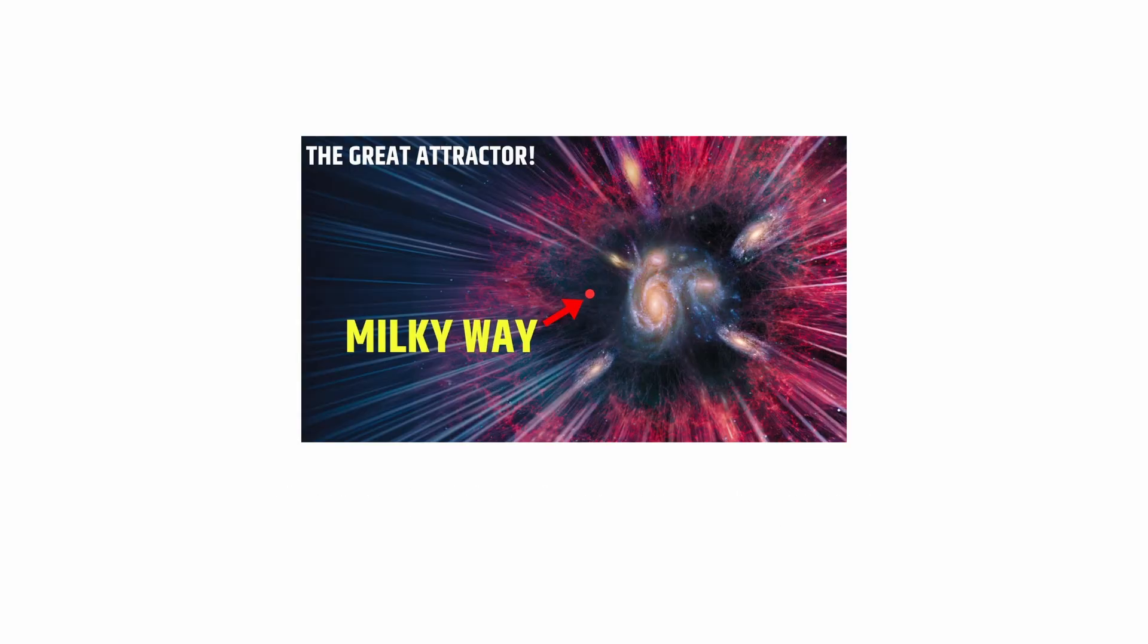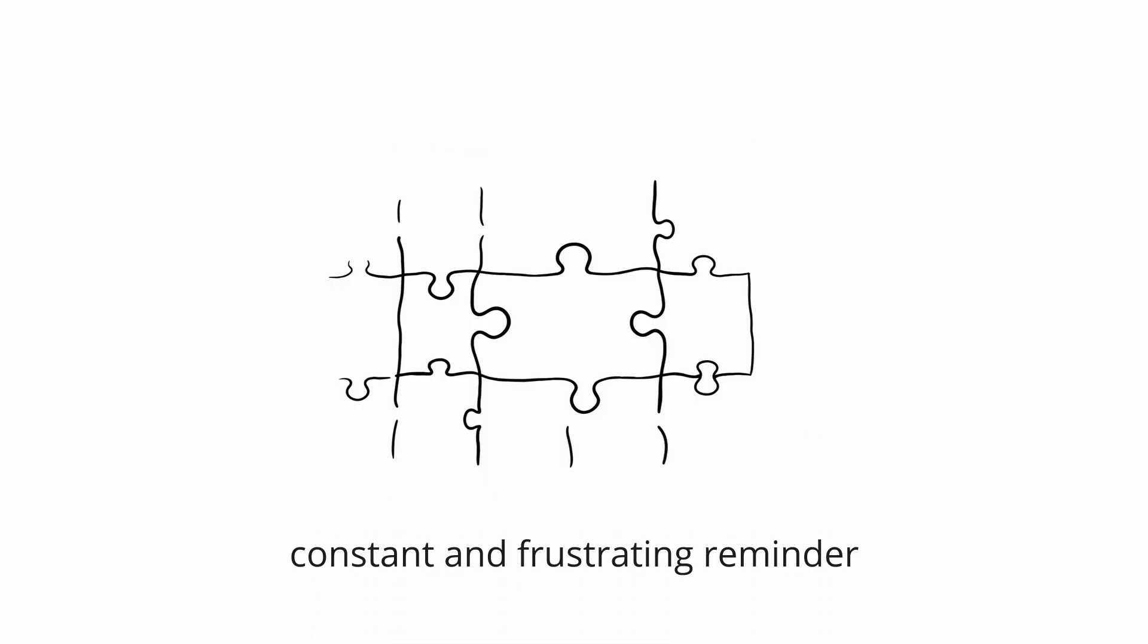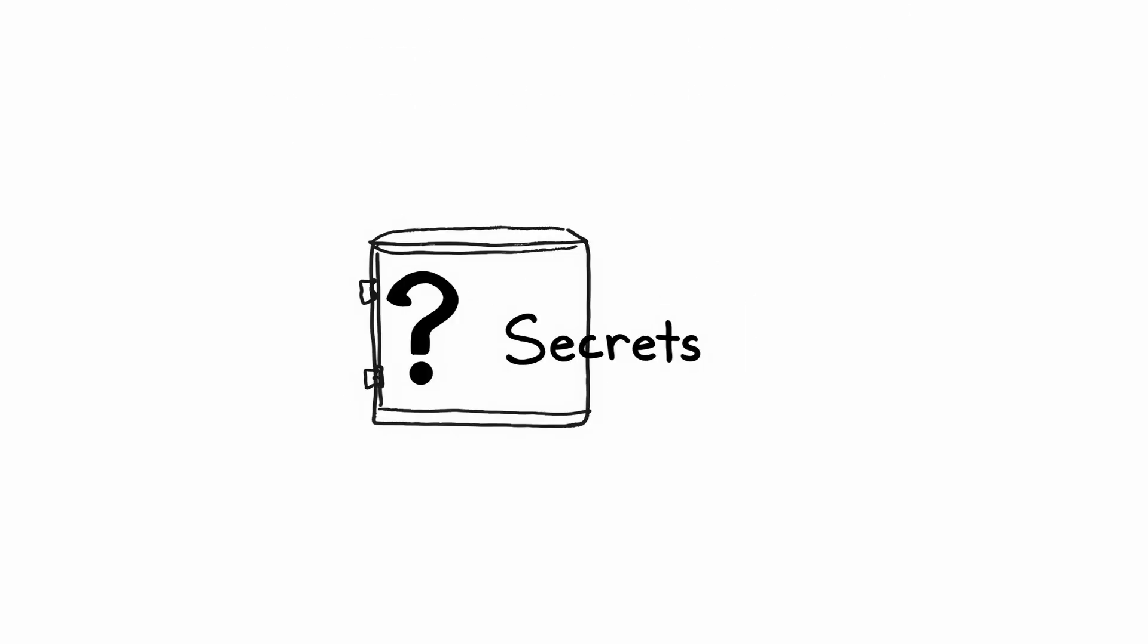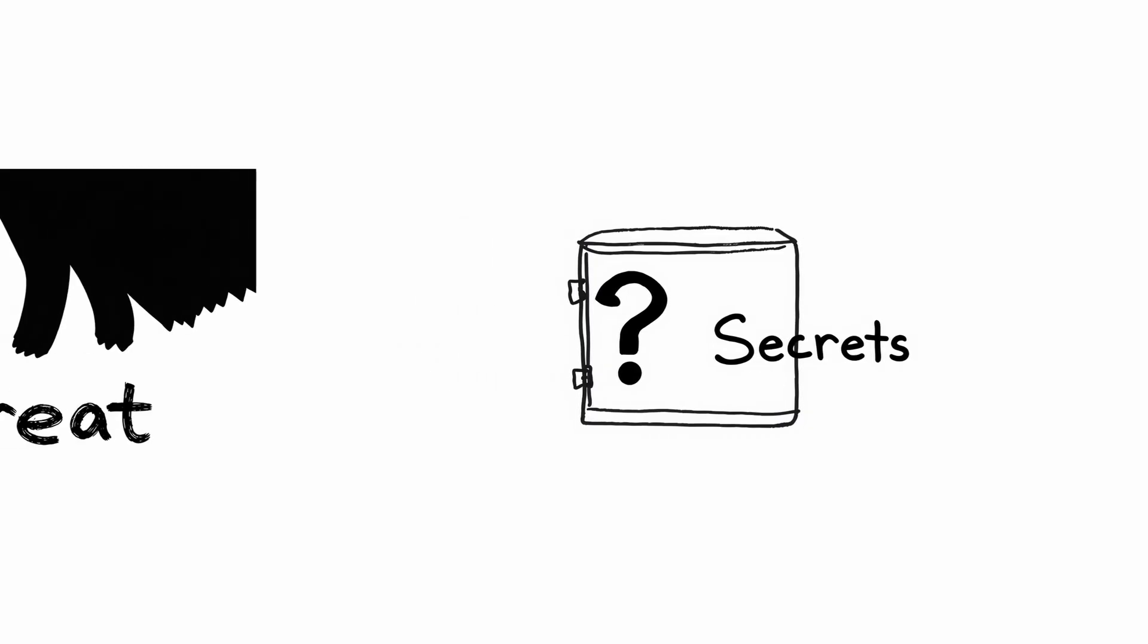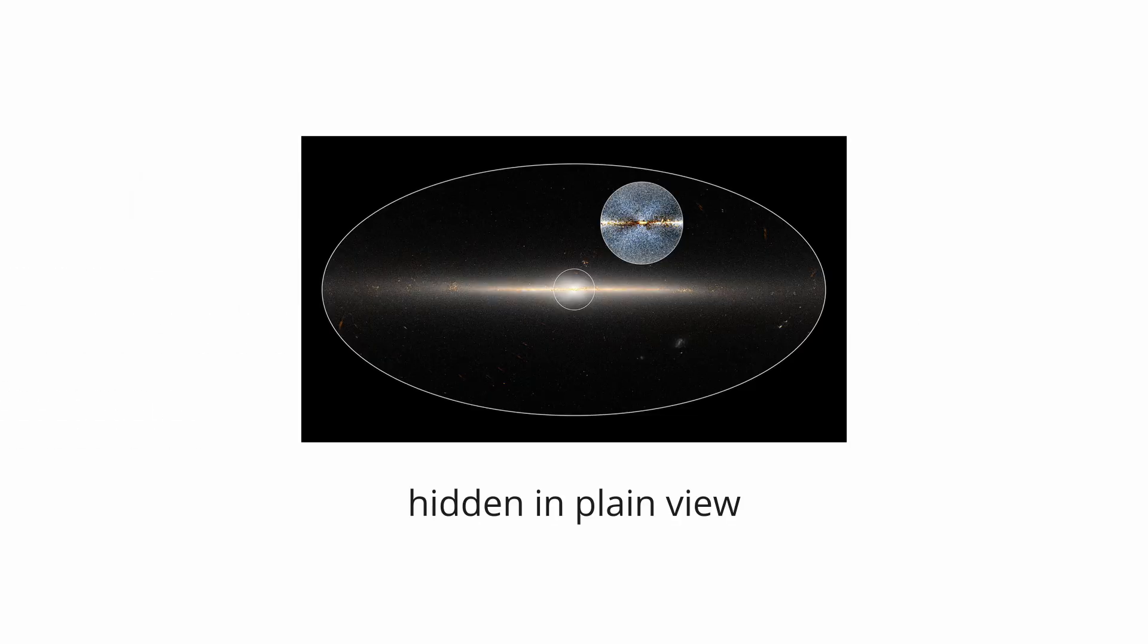For years, the Great Attractor, a gravitational anomaly pulling our galaxy toward it, was concealed within this Zone. It's a constant and frustrating reminder that our perception of the universe is fundamentally incomplete. The cosmos's greatest secrets, and potentially its greatest threats, could be operating just beyond our sight, hidden in plain view within the dazzling light of our own galactic home.